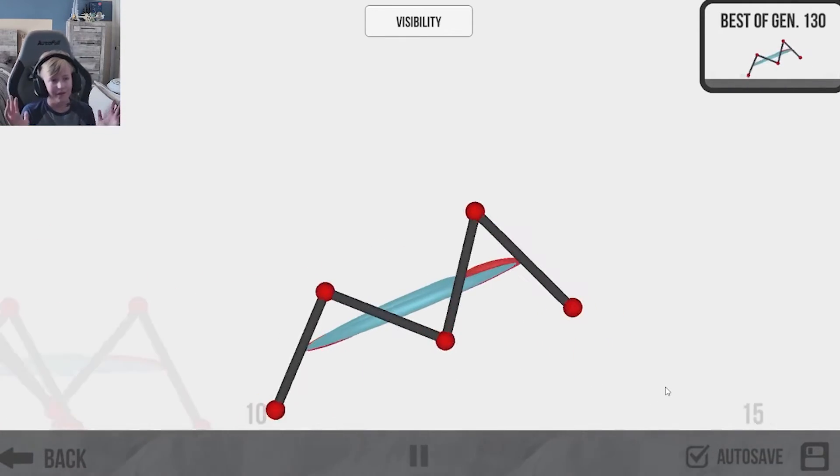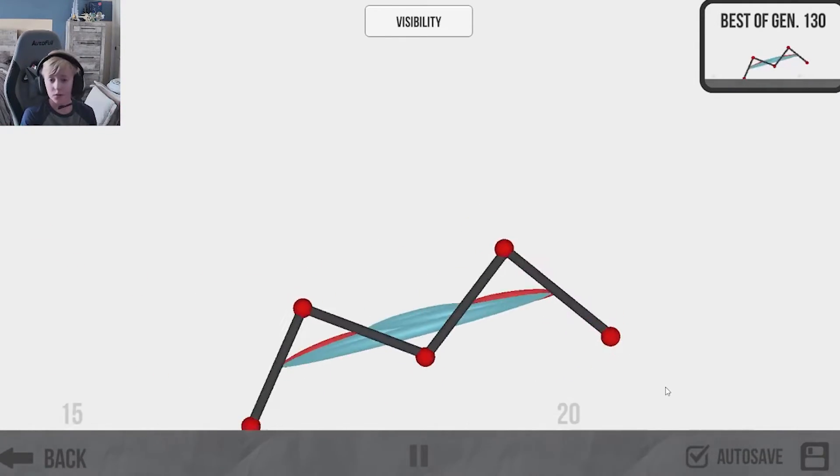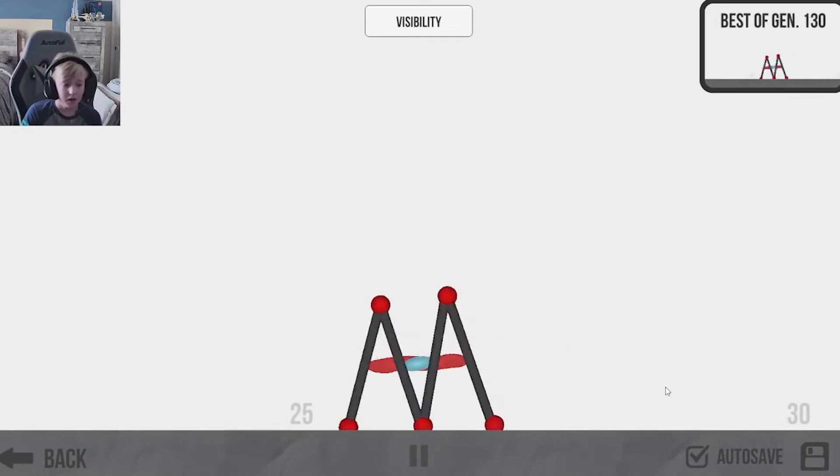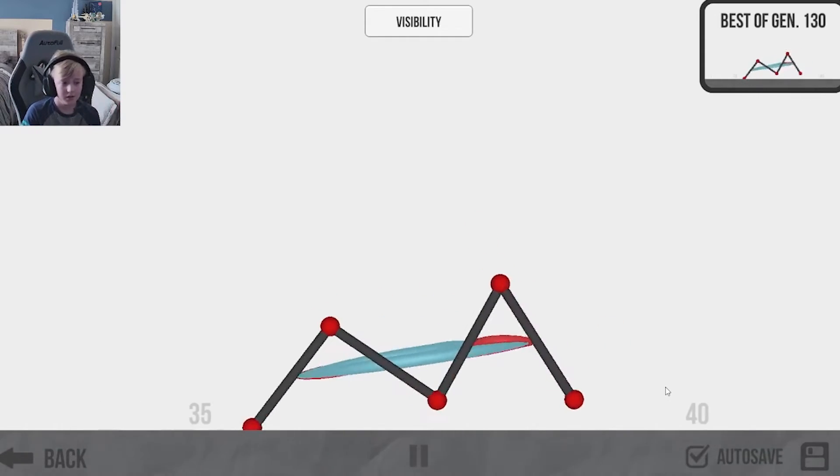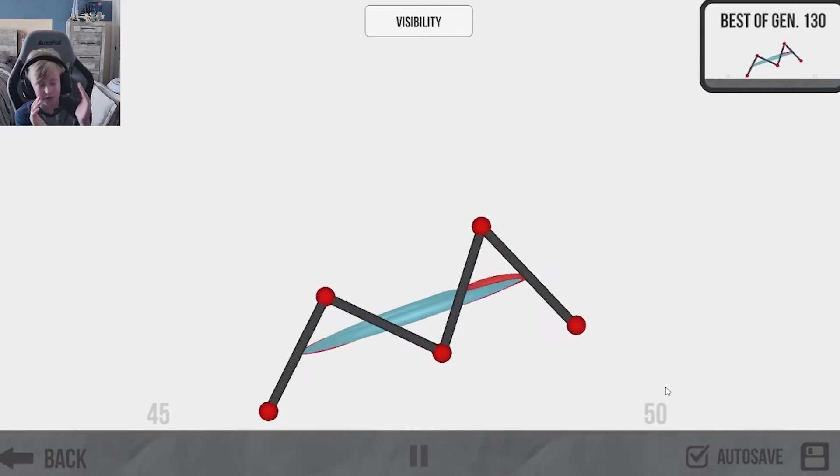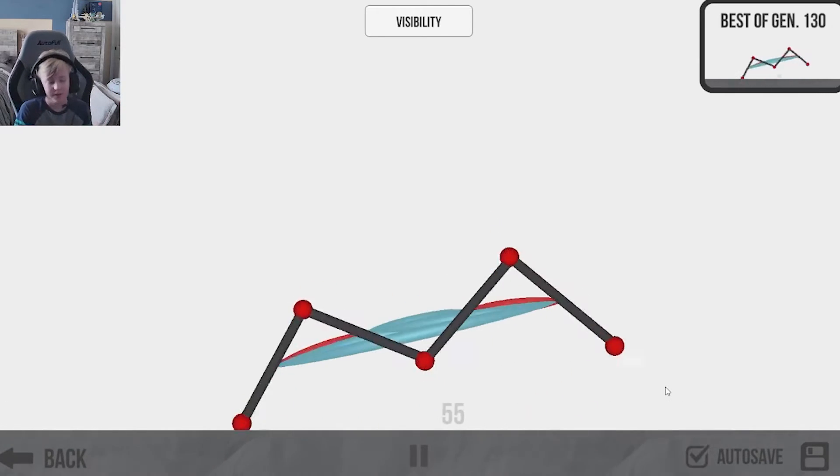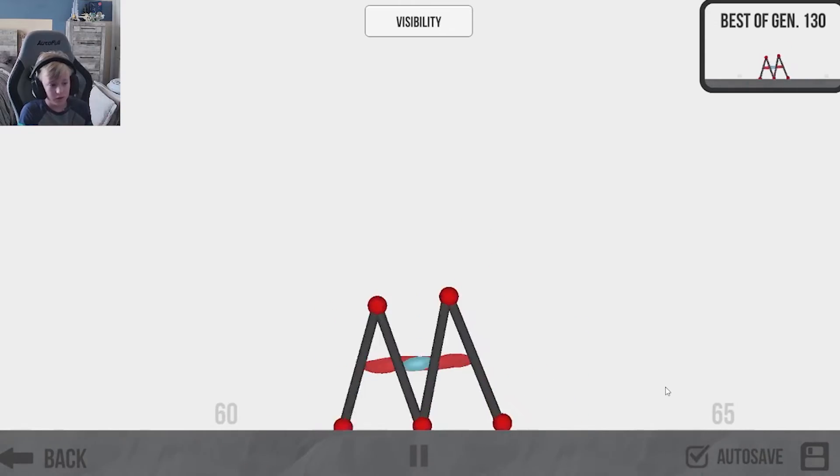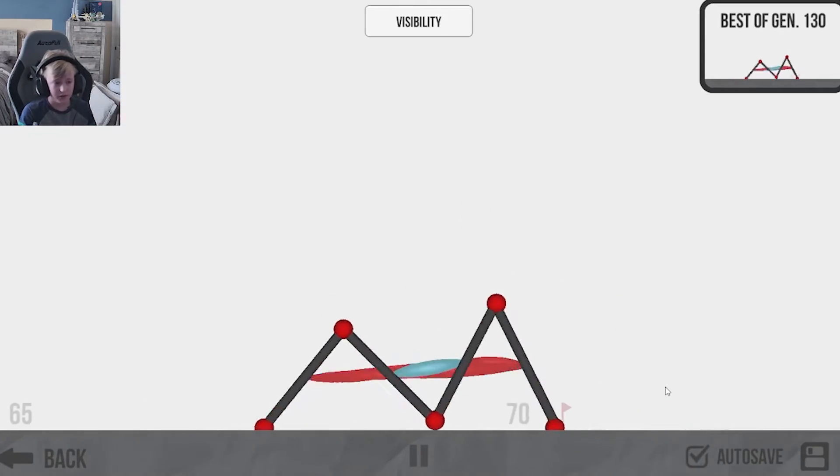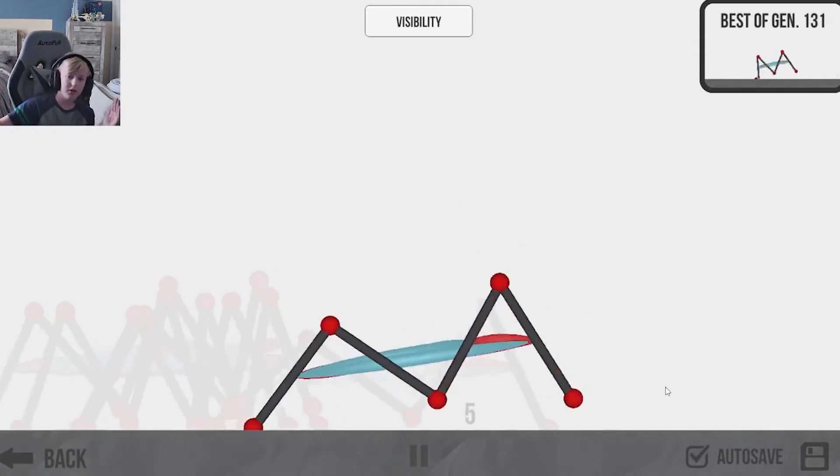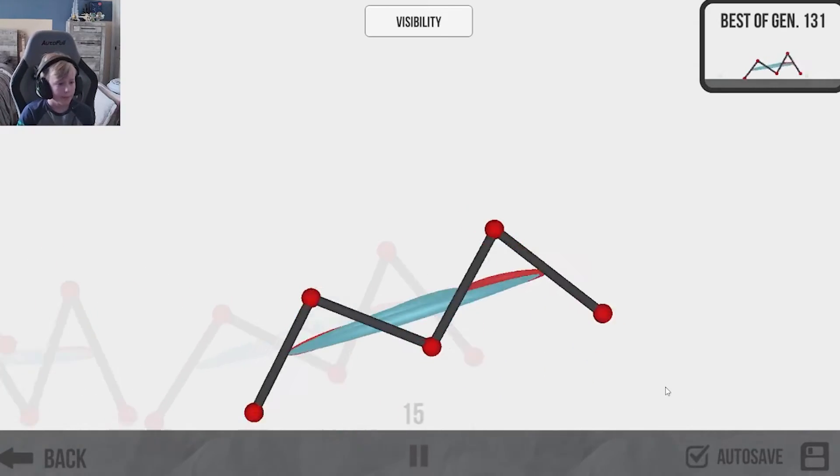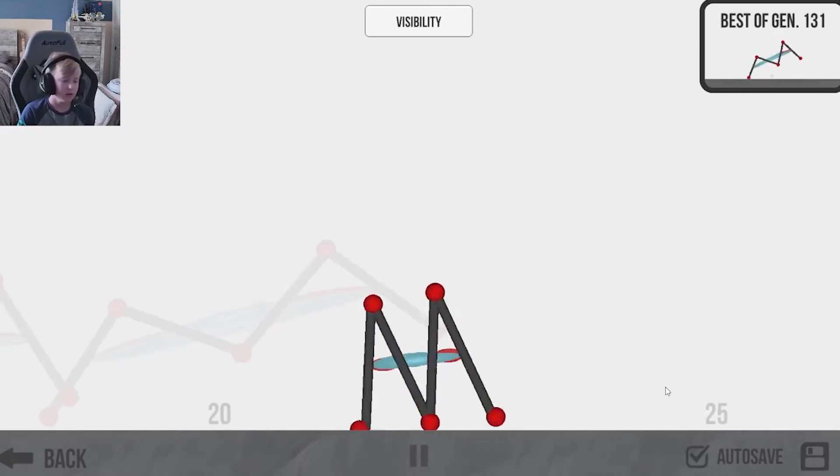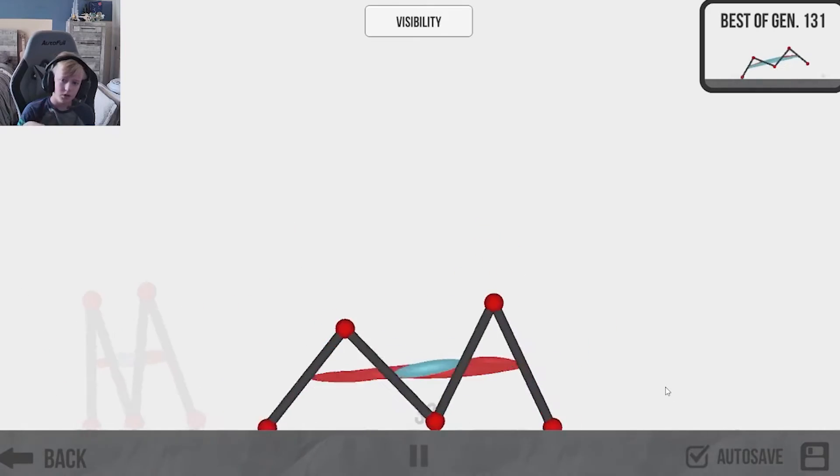Okay everyone, welcome back to generation 131. I've been letting this thing run for a while and we have a viable form of transport. I mean, it looks really successful. I mean, it just contract, push, contract, push, and then it goes places.